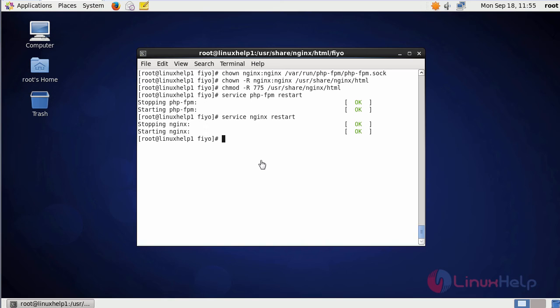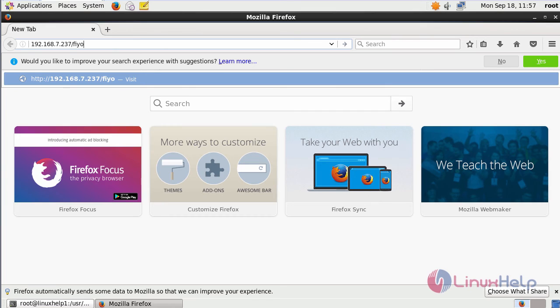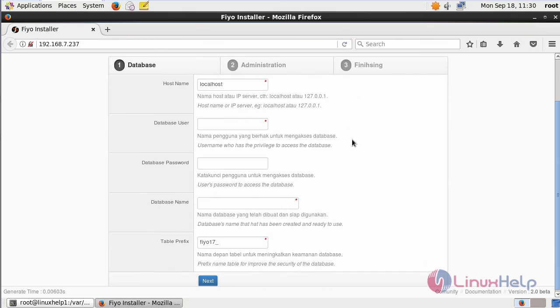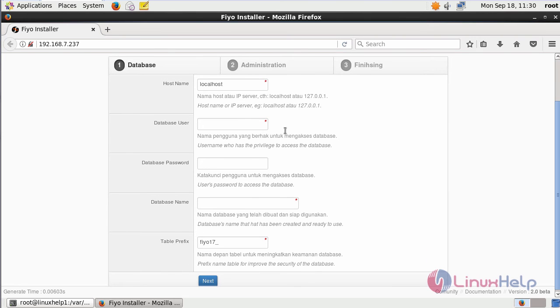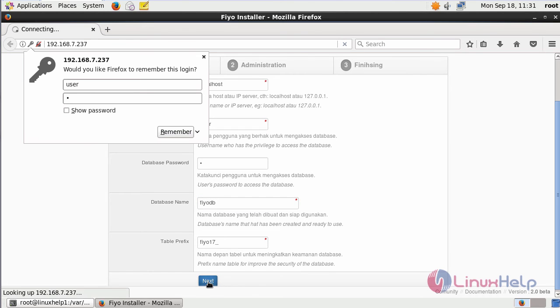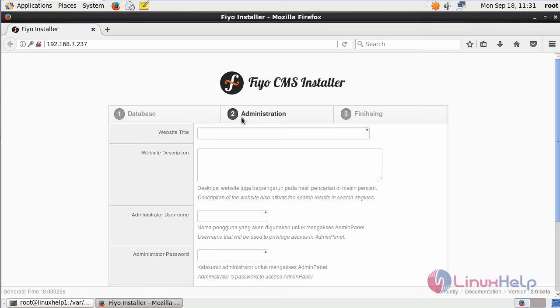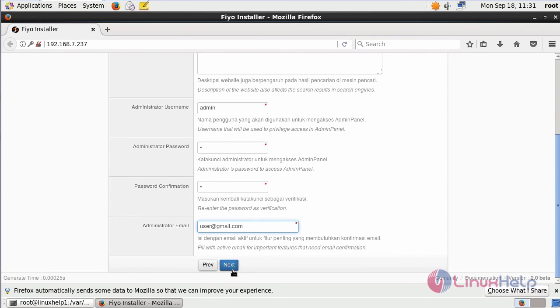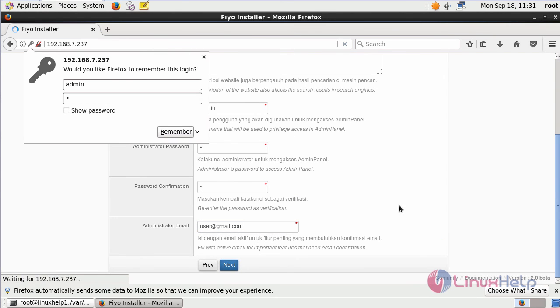After restarting nginx, open a browser and give the URL as your machine IP followed by slash fio. It will open the installation page of Fio CMS. In here, provide the database details as you given in MySQL. After filling the details, click next. It will ask for administration details. After filling the details, click next.